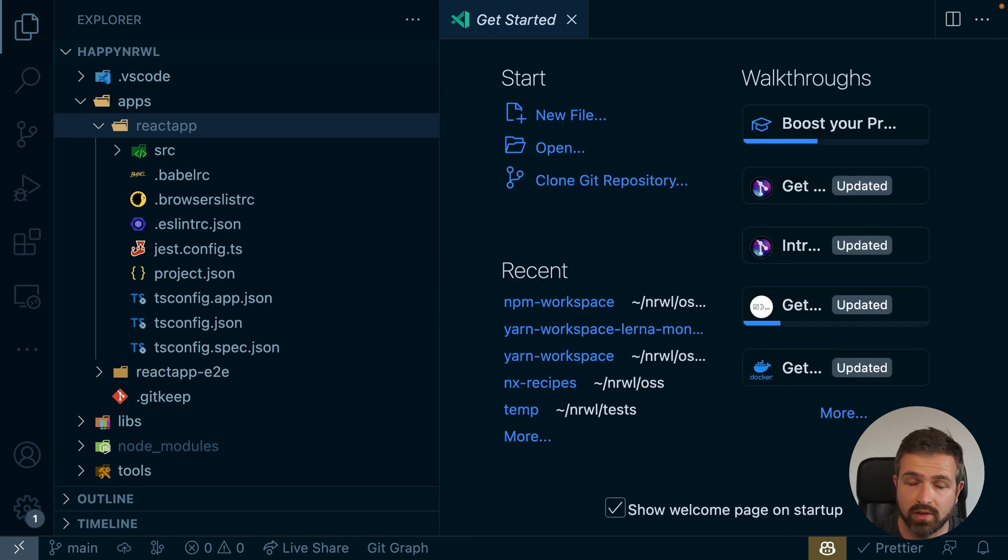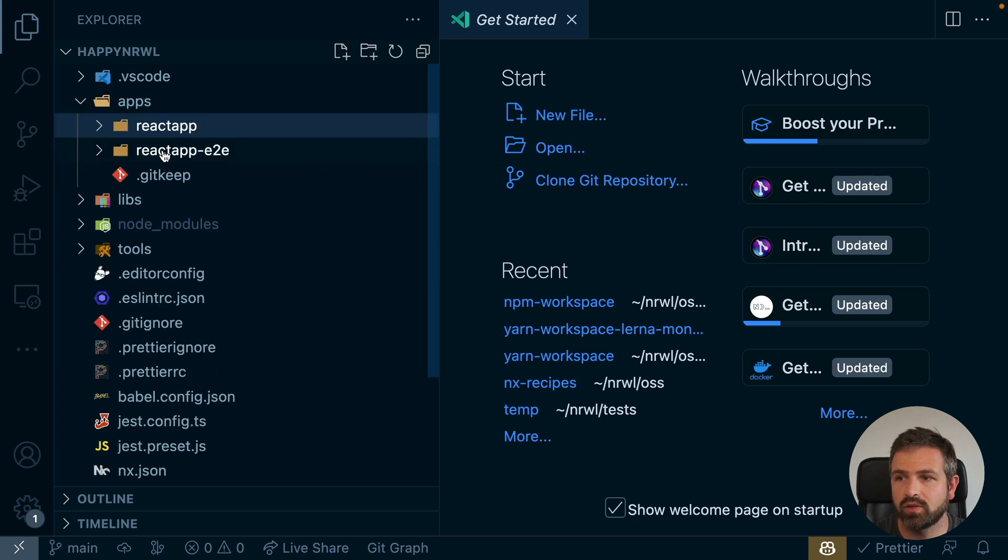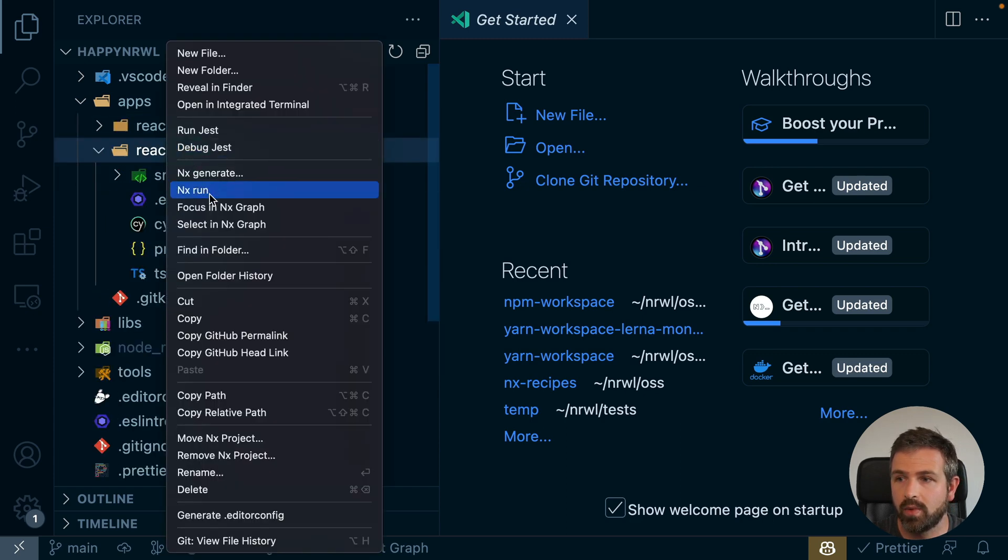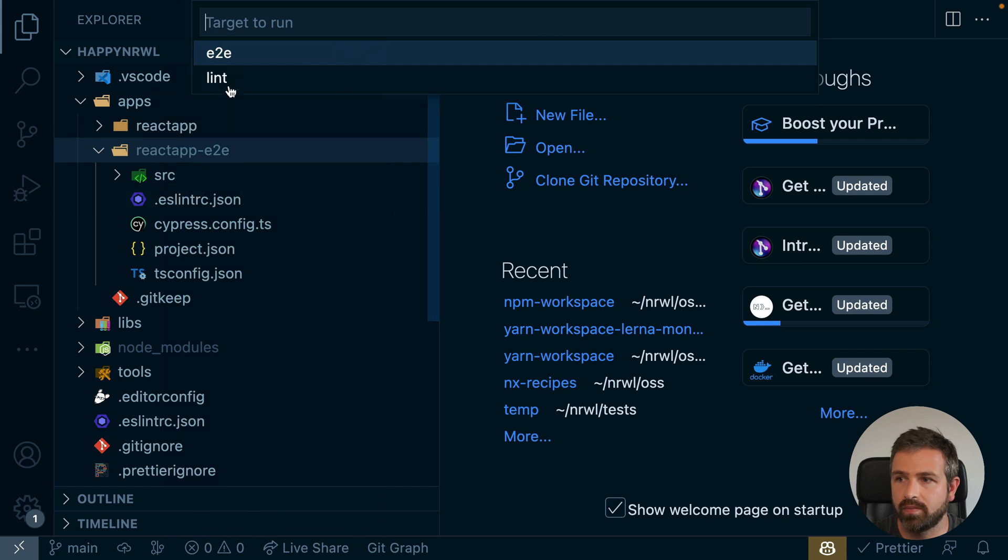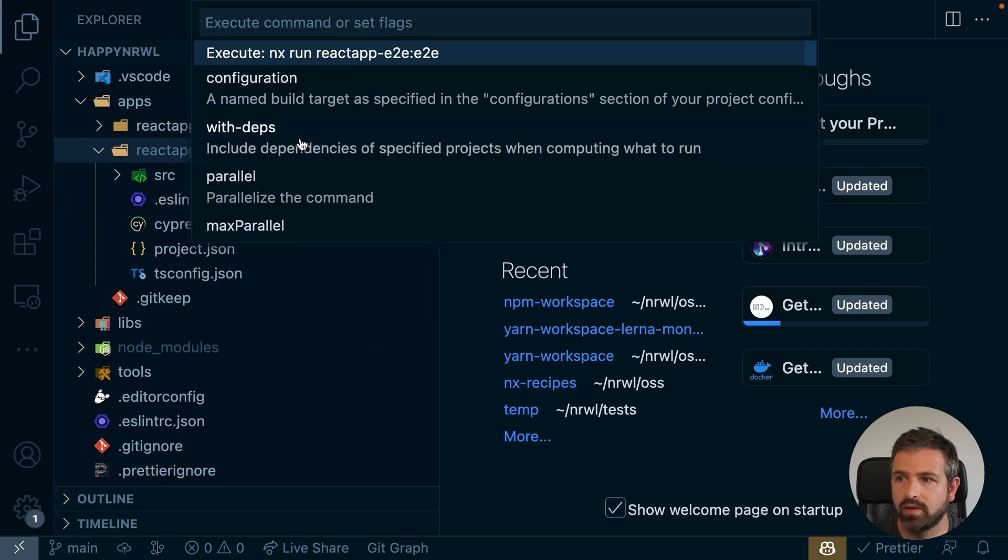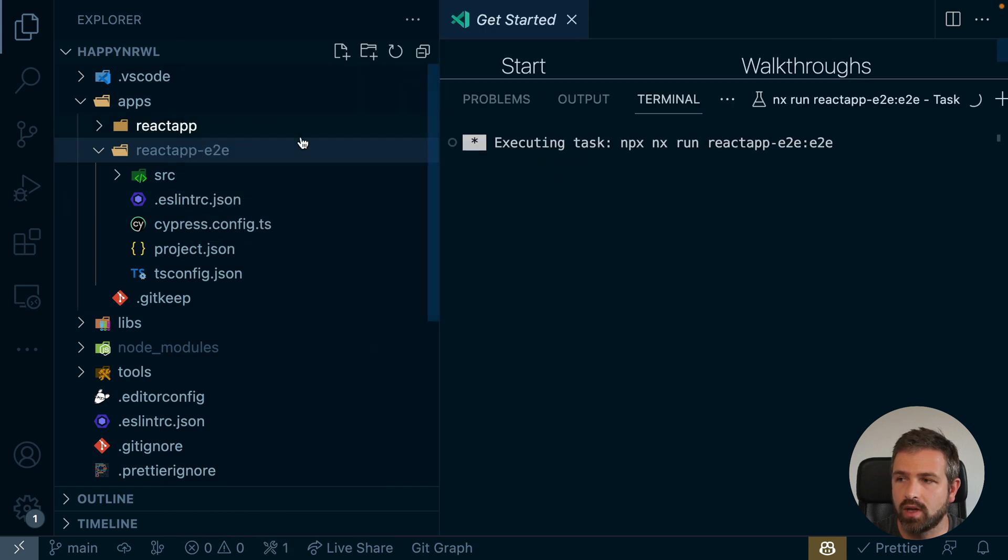Want to run an end-to-end test or know how to set them up? It has already happened for you. You can also generate a new one if you want, but you can also just go here, NX run end-to-end for our React application. What happens?